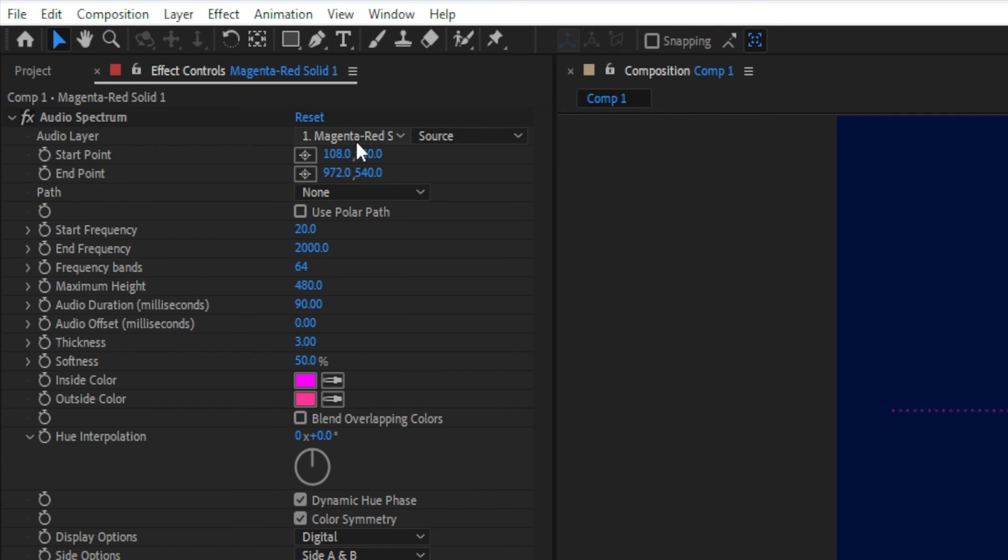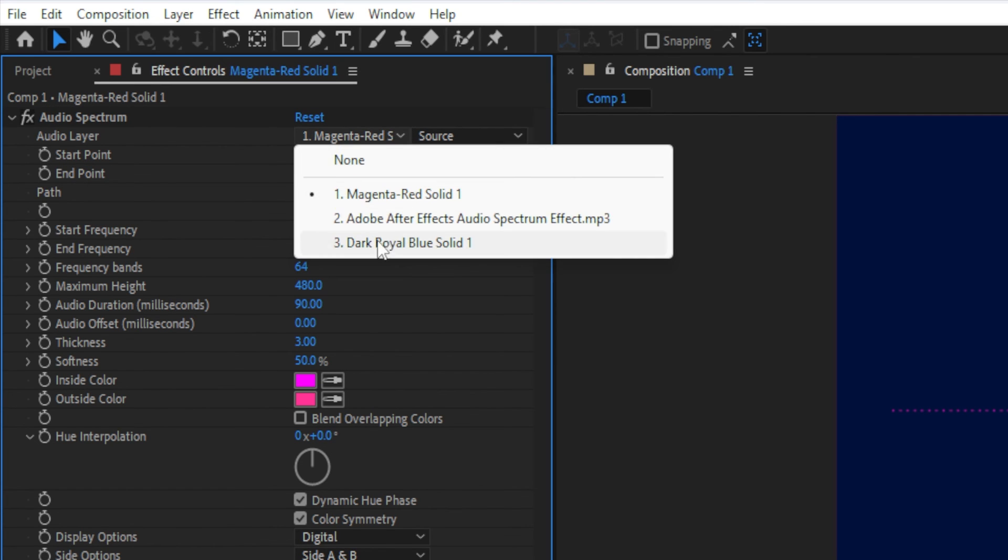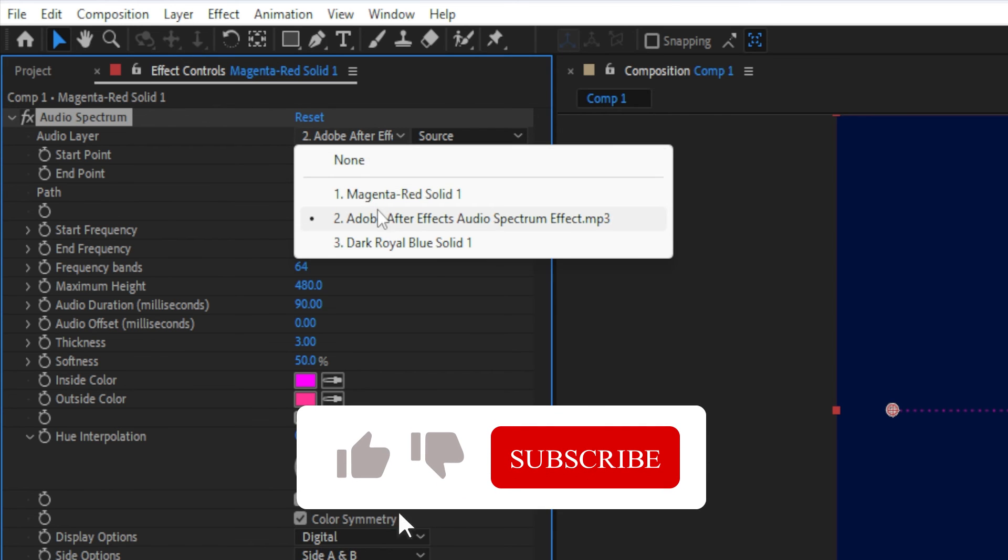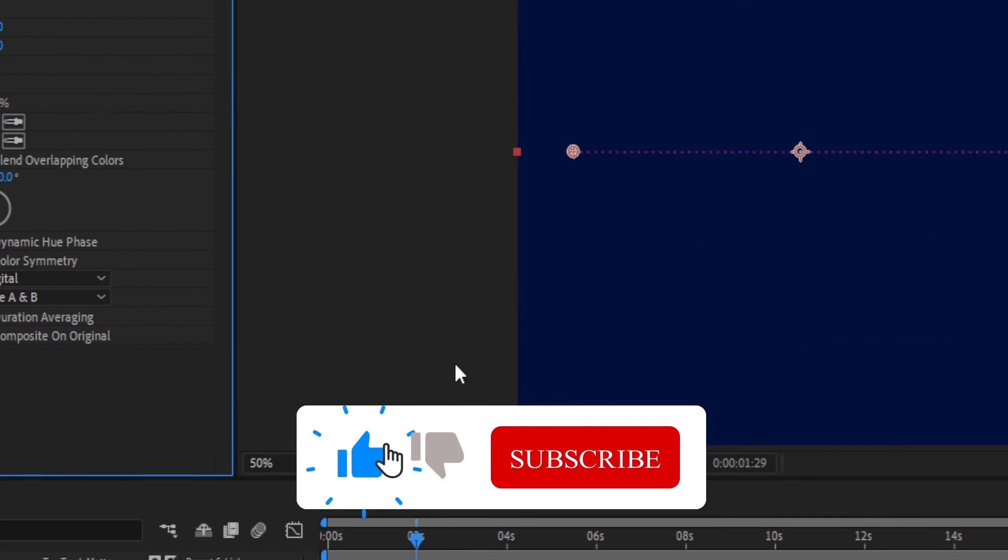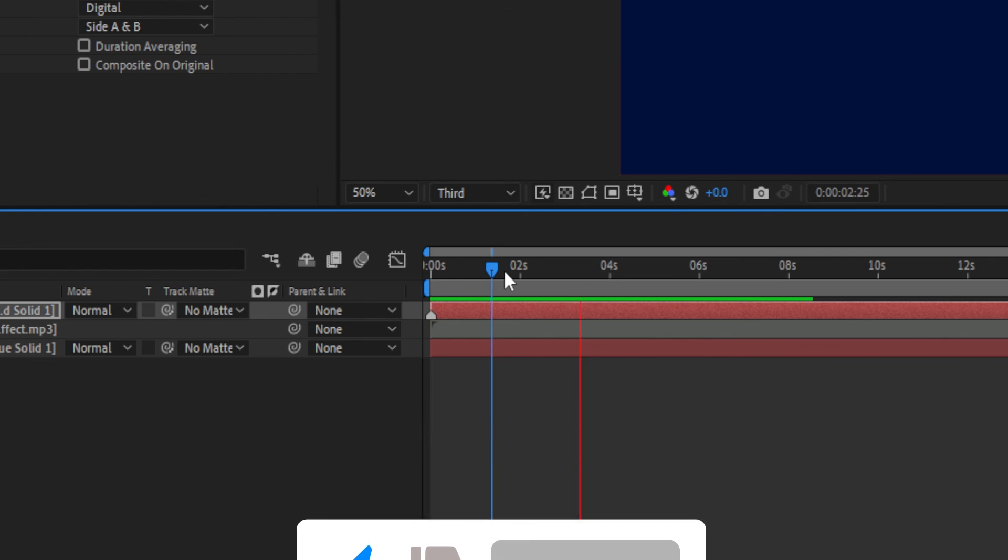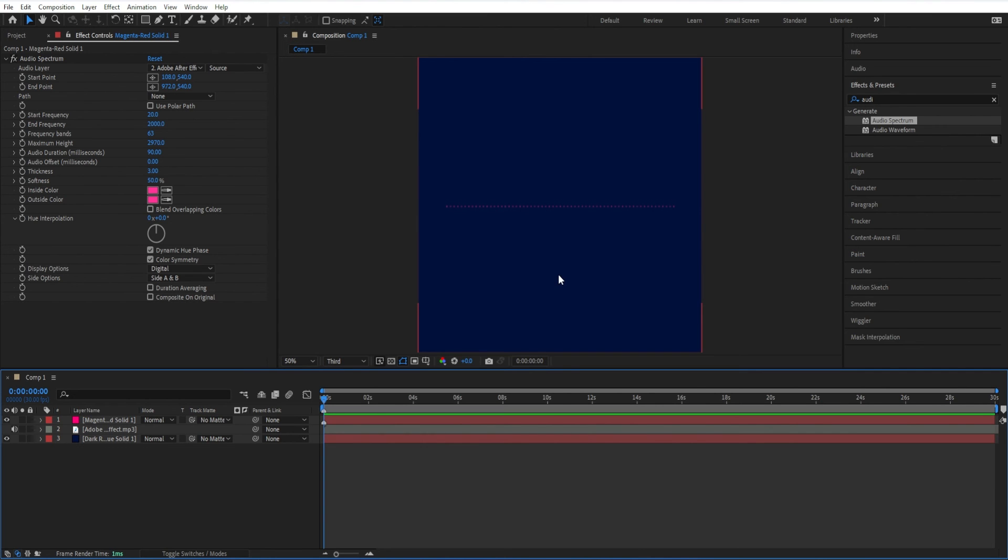Go to audio layer. Click this drop down. Now we're going to select which audio file we want to use as the source. And now when I press the spacebar to preview the composition, we've got movement.